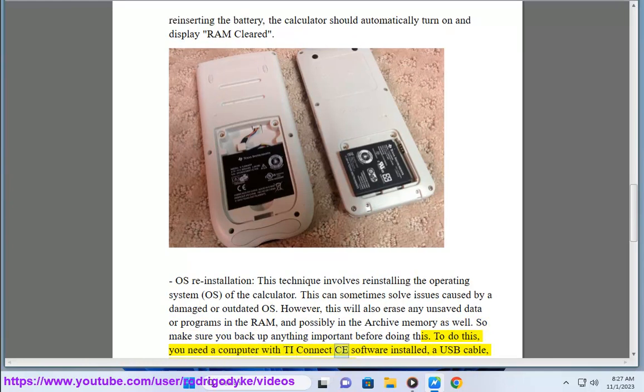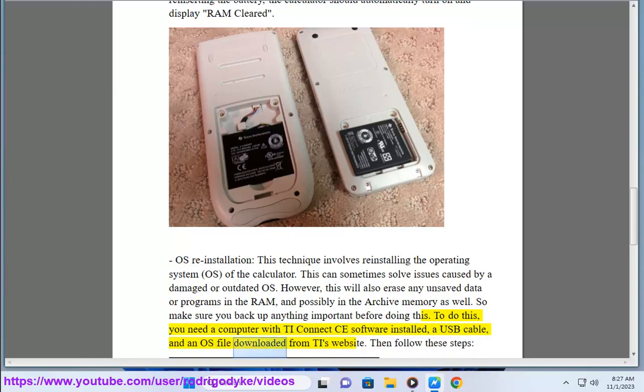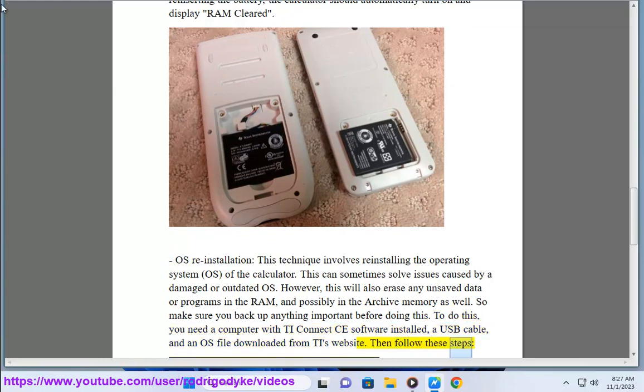To do this, you need a computer with TI Connect CE software installed, a USB cable, and an OS file downloaded from TI's website. Then follow these steps: